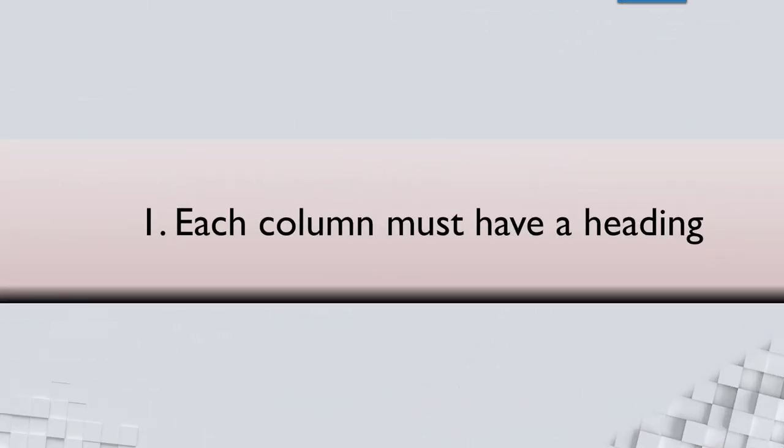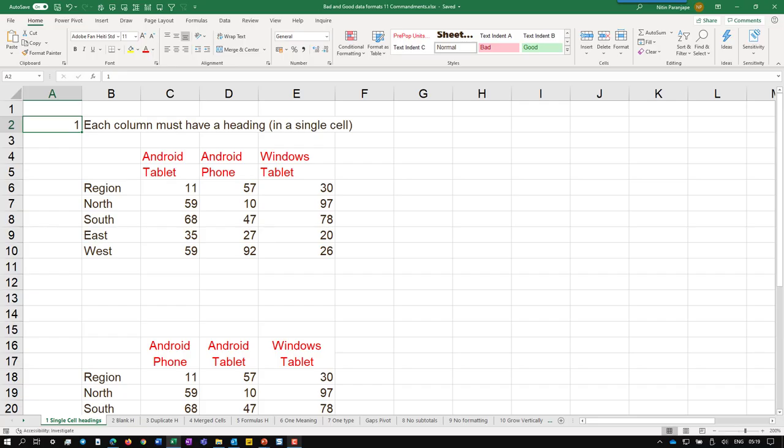The first niyam: We should have a name in every column. It looks simple, but it is not simple. Look at this. What is Android and tablet? It is written in two different cells.